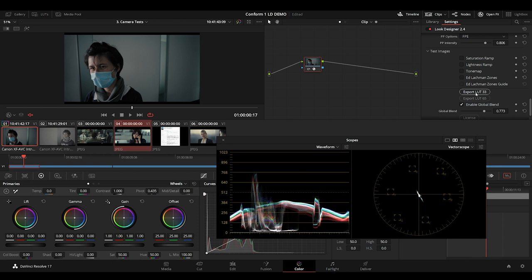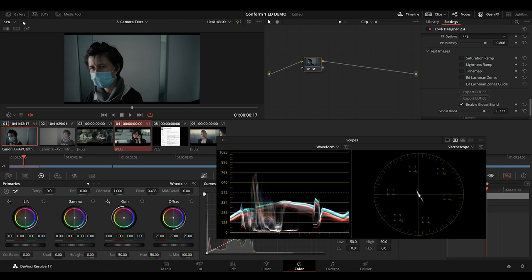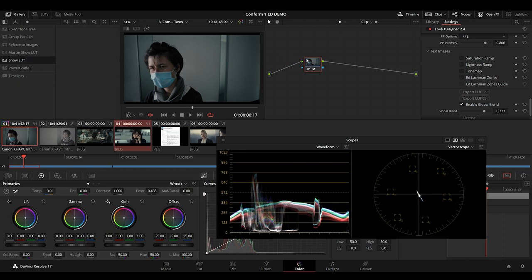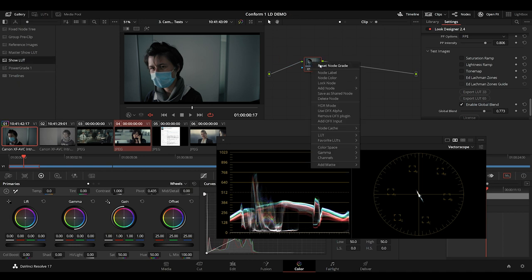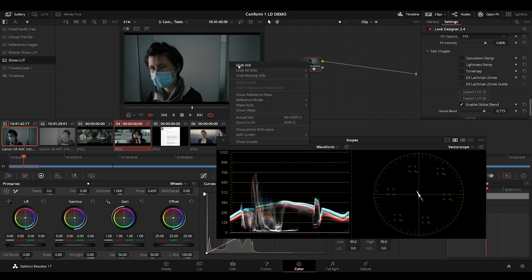Now we can export a 33-point cube for onset monitoring and a 65-point cube for post-production. Then we just grab a still for ourselves. And now we're ready for the grade.